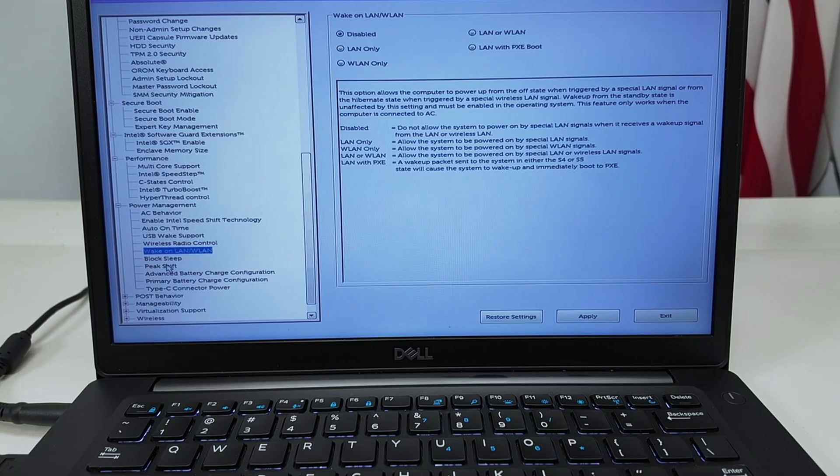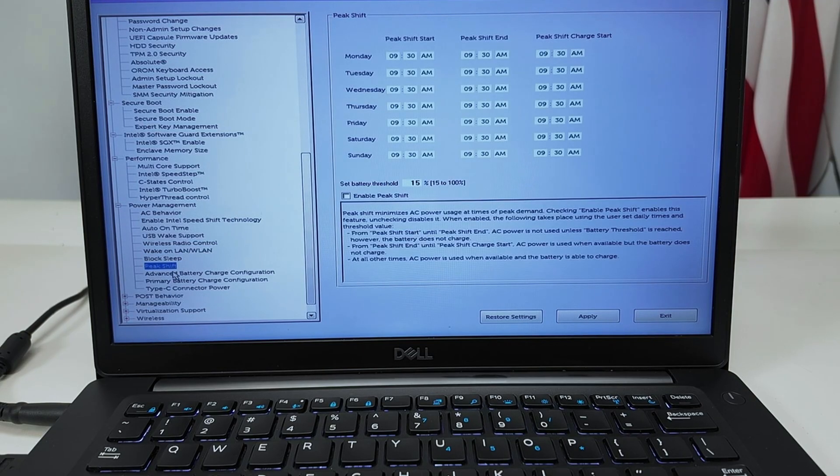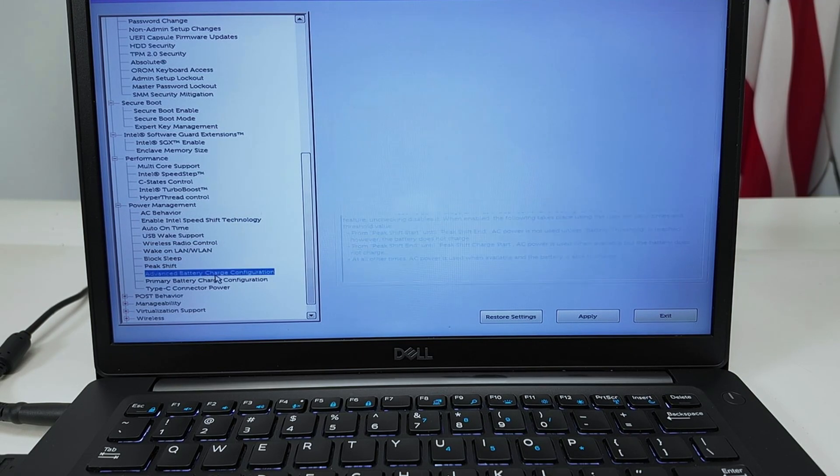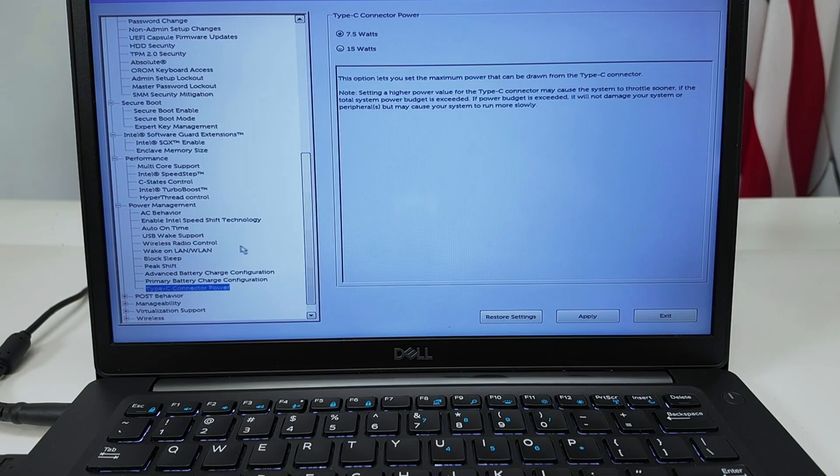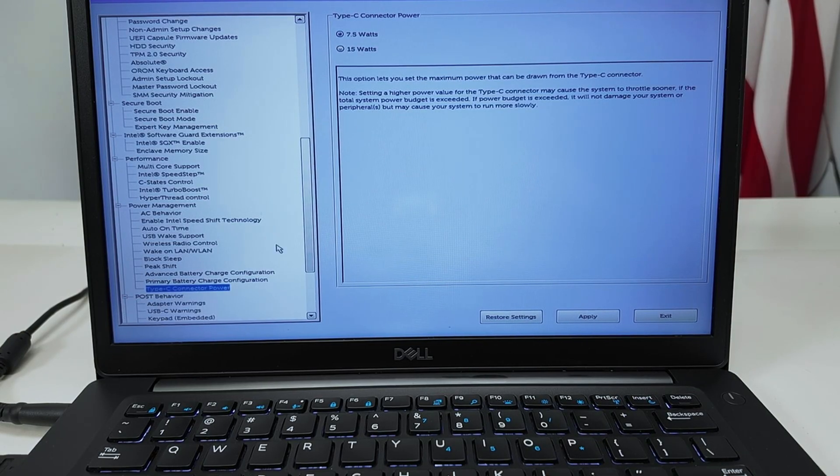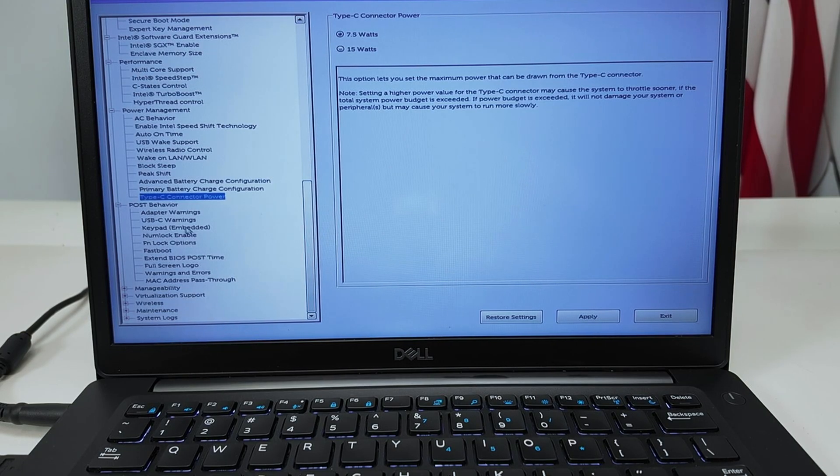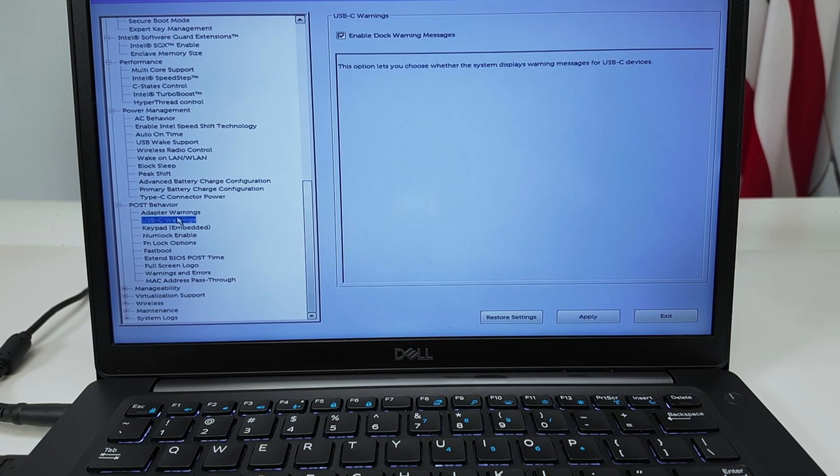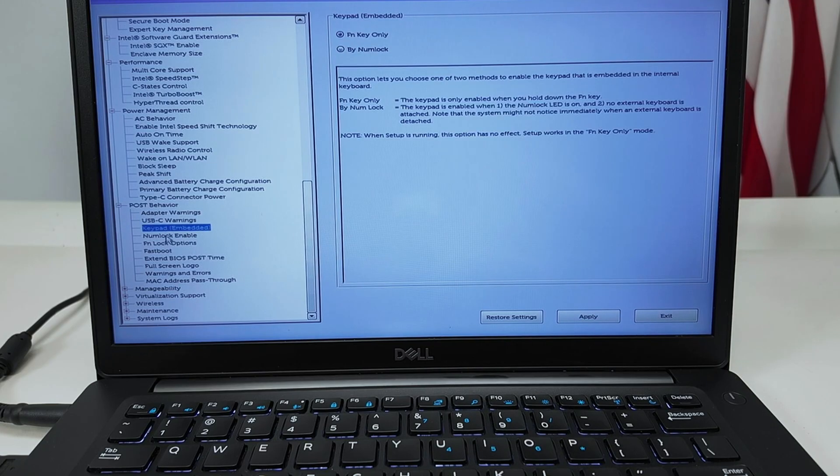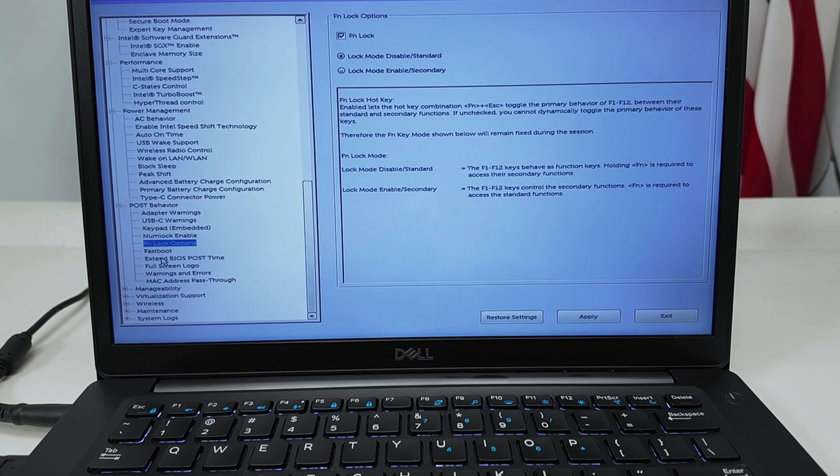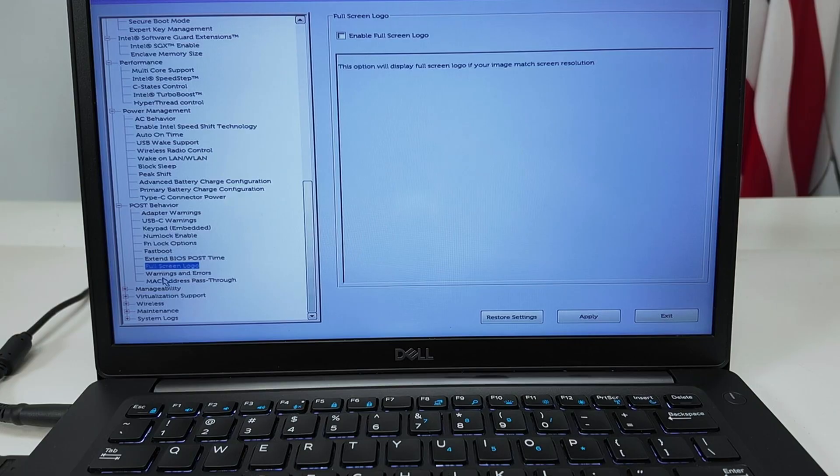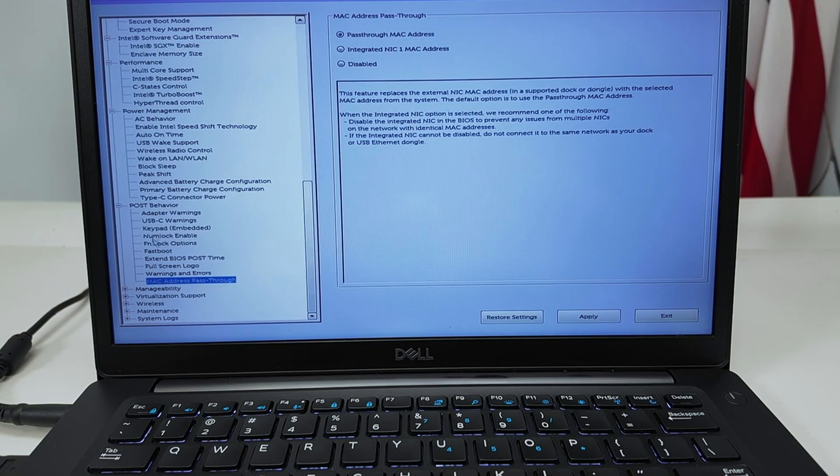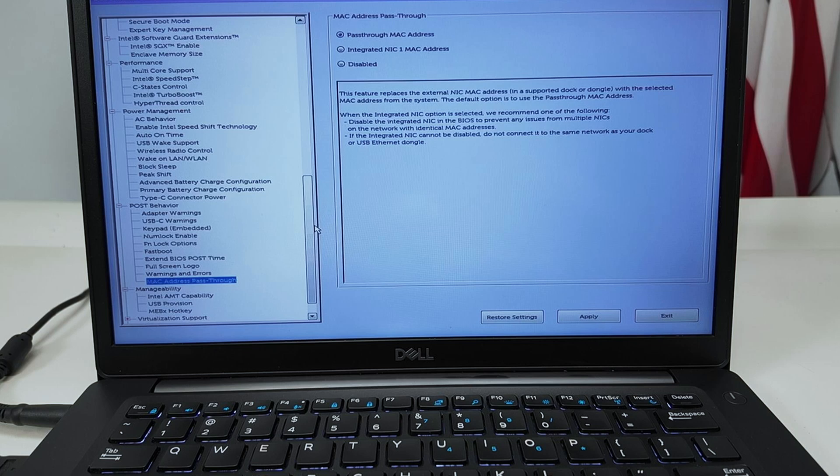USB wake support, wireless radio control, wake on LAN, interesting as well. And it can block the sleep and all other stuff related here to power management. The POST behavior as well. When you boot your computer you can just check here the POST behavior for everything, adapter warning, USB warning, keypad NumLock, fastboot, and everything else related to POST behavior.